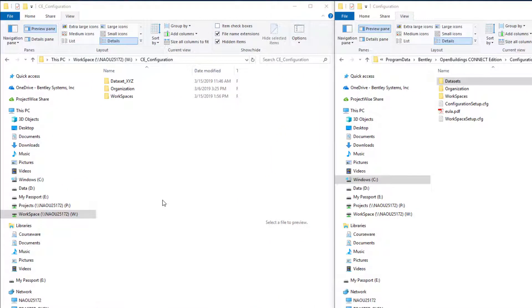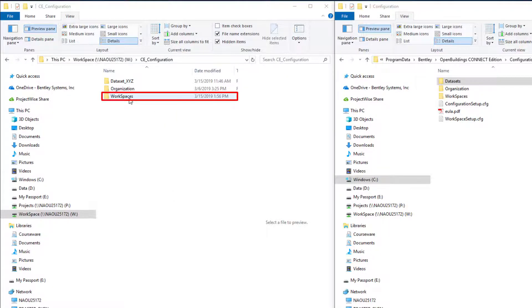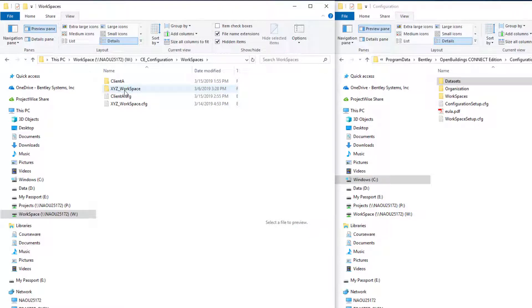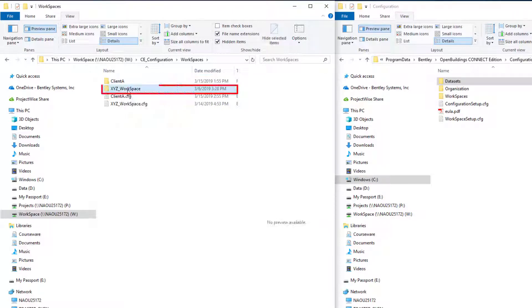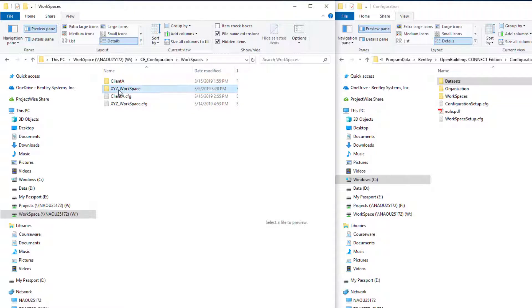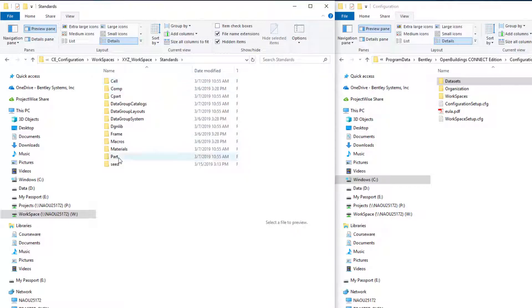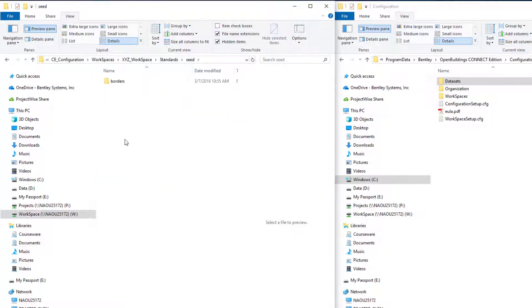For an example, I'm going to set up seed files in one of the workspaces that we set up. I'm going to open the workspace folder and I'm going to use this XYZ workspace, and we will set up some seed files in here. They would be stored under the standards folder under the seed folder. Currently there are no files in there and we're going to add three seed files.